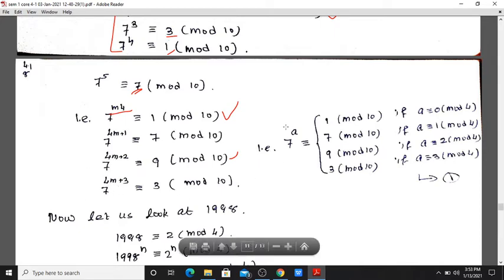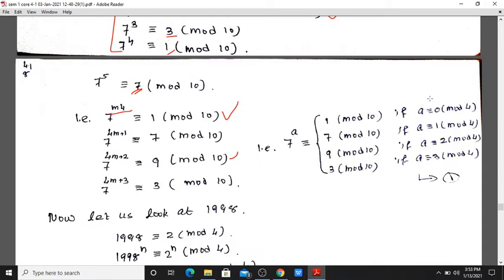7 raised to a is congruent modulo 10 as follows: if a mod 4 equals 0, result is 1; remainder 1 gives 7; remainder 2 gives 9; remainder 3 gives 3.